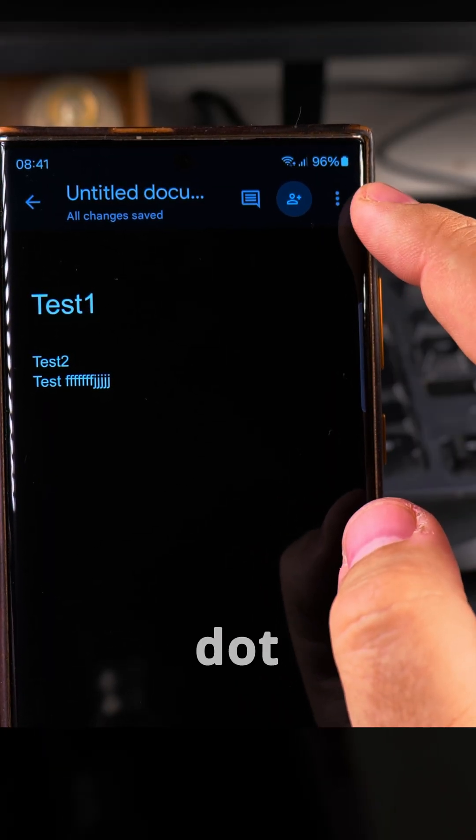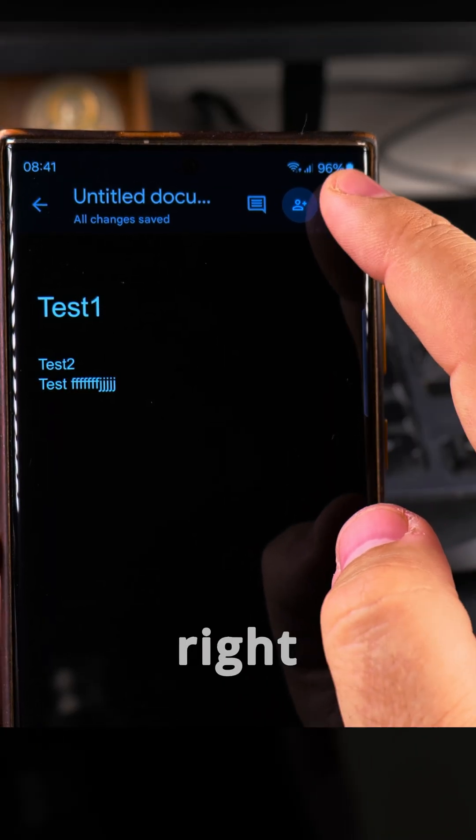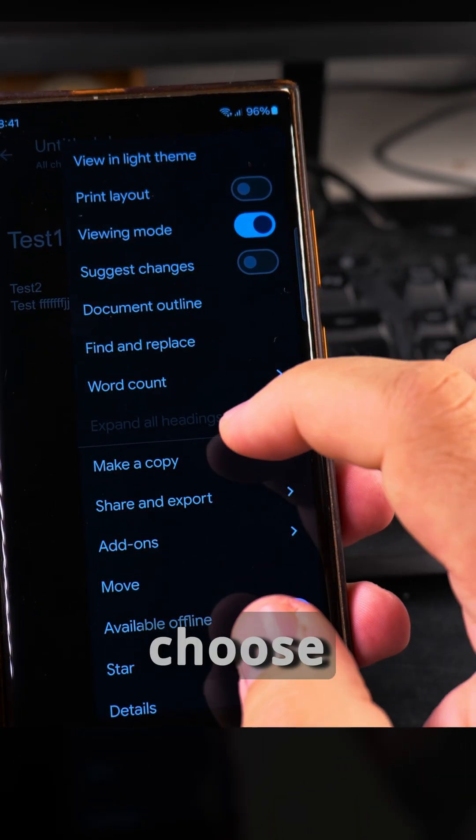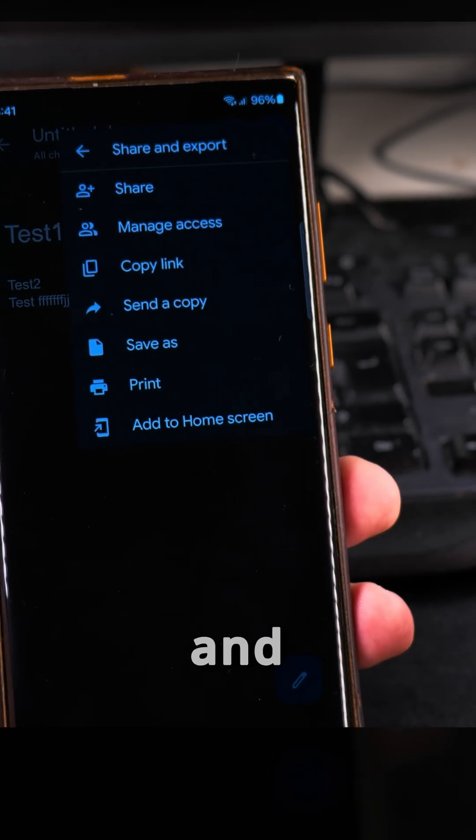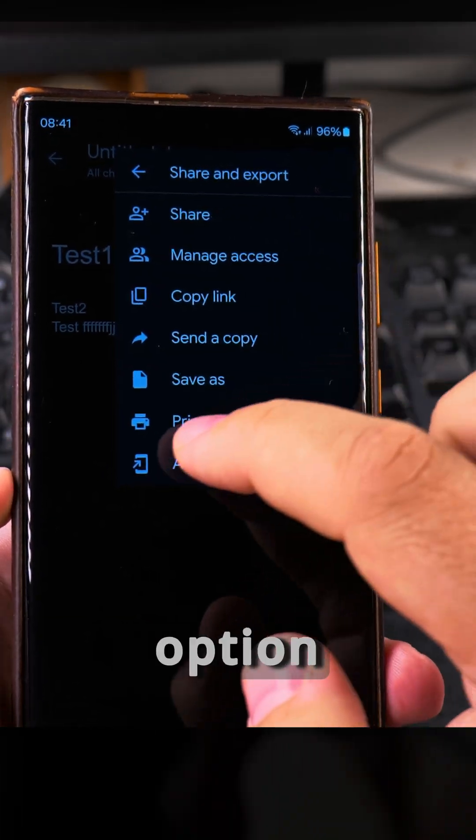To print to PDF, I go to the three-dot menu on the top right here, and then I choose share and export. I press on share and export, and here I have the option to print.